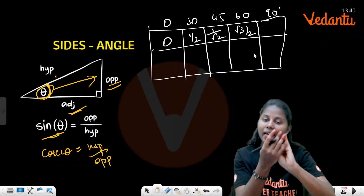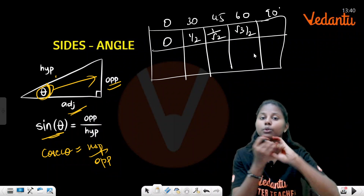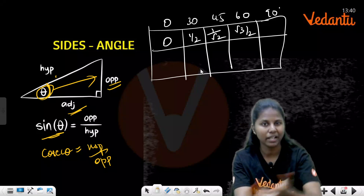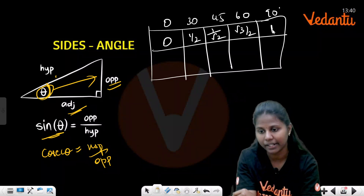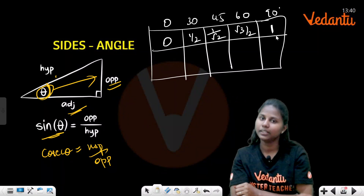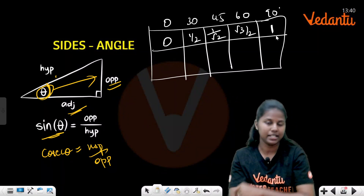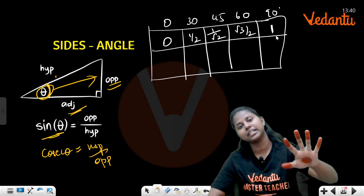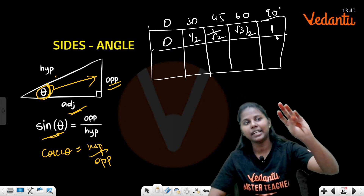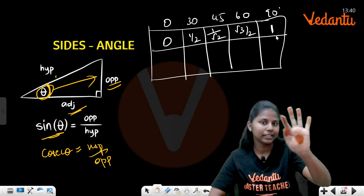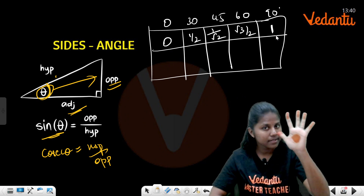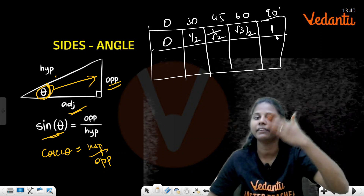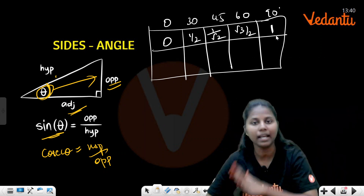So the sin values are: sin 0° = 0, sin 30° = 1/2, sin 45° = 1/√2, sin 60° = √3/2, sin 90° = 1. These are derived by counting fingers (0 to 4), taking the square root, and dividing by 2.